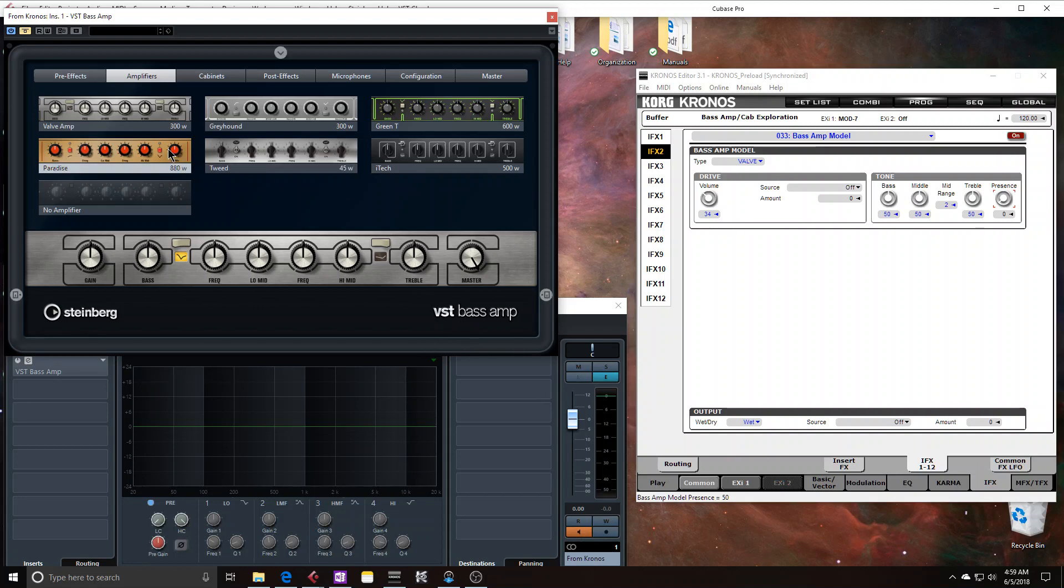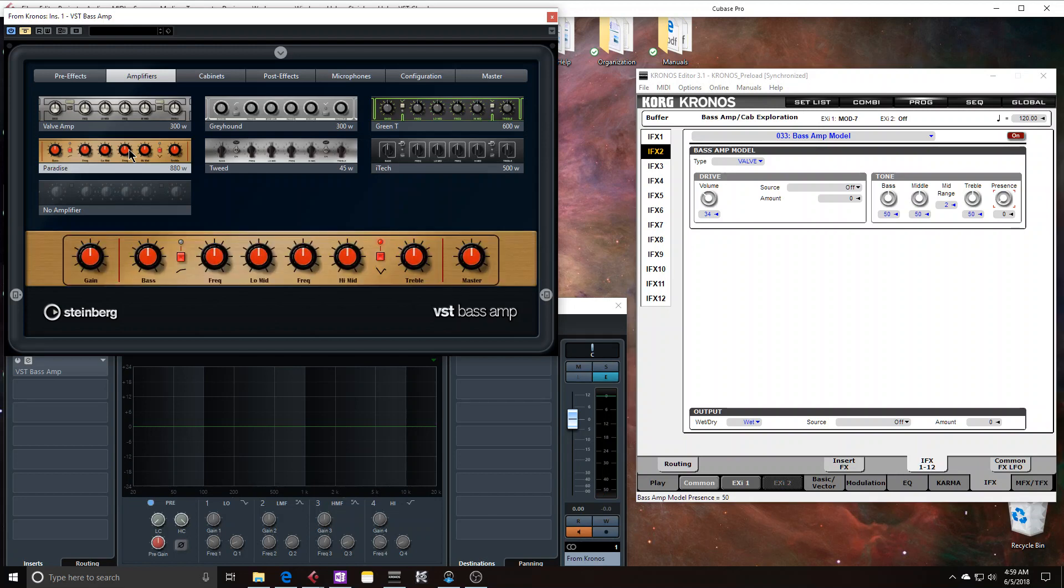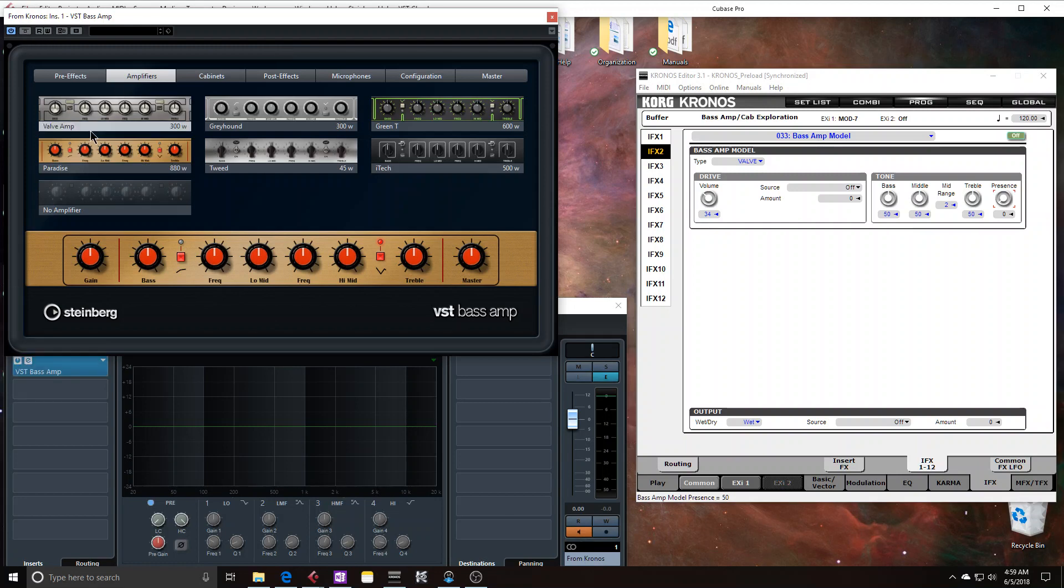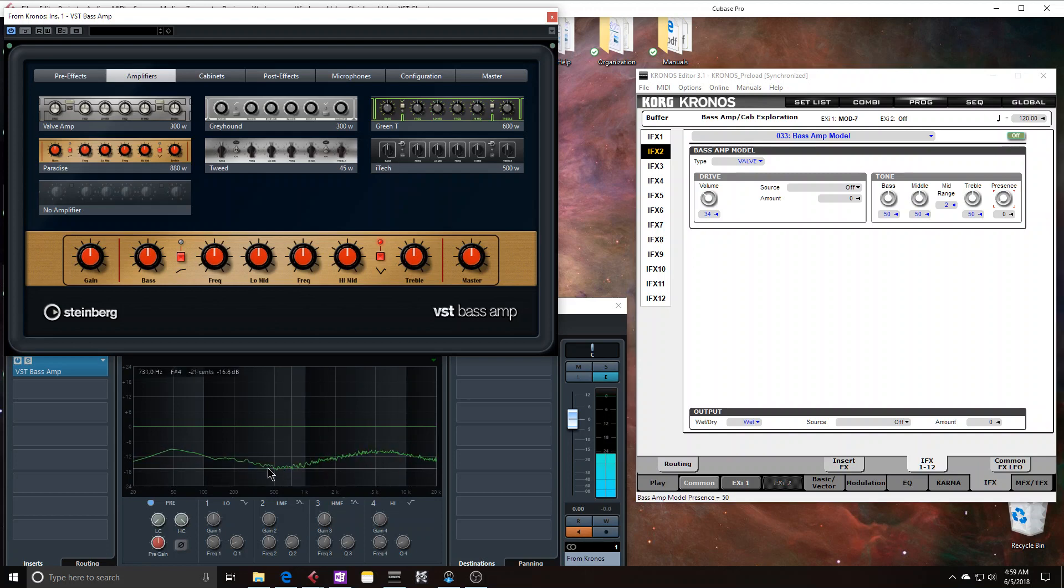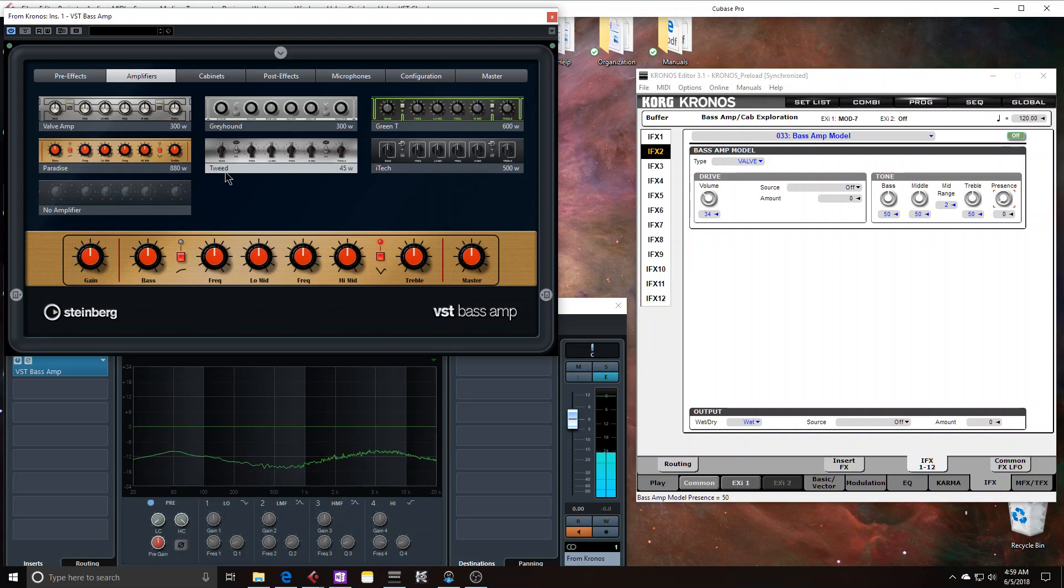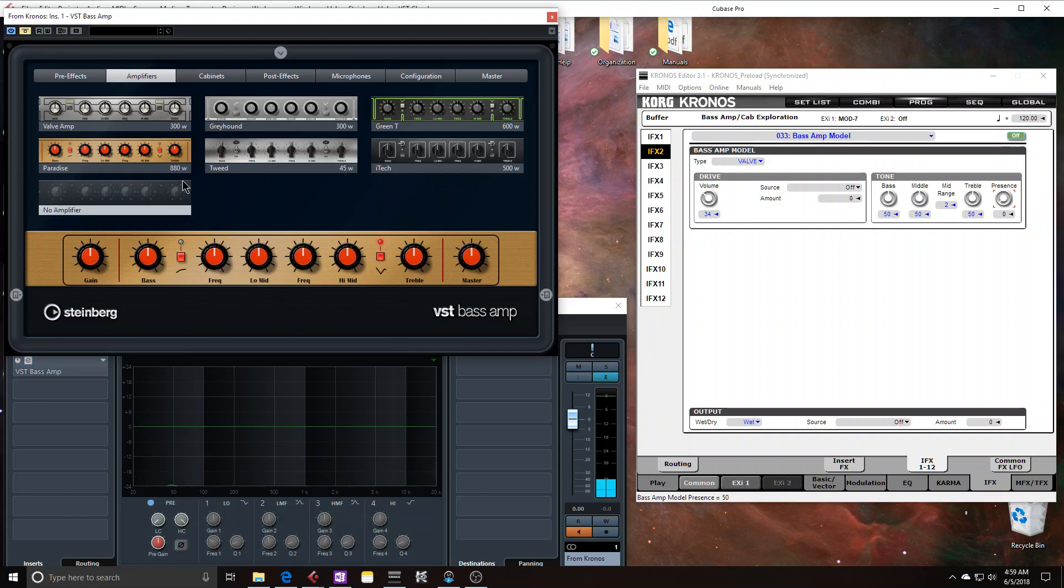The next one I want to compare is this Paradise. This is supposed to mimic a David Eden WT-800, I believe is the name of the model. And let's bypass the Kronos and just look at the Steinberg emulation first. See kind of like an almost like a sinusoidal response across the frequency spectrum.